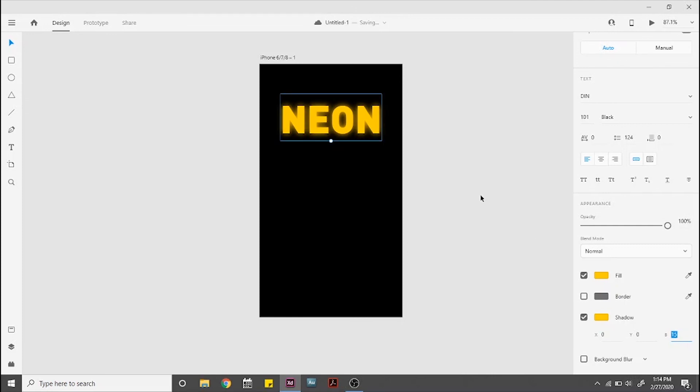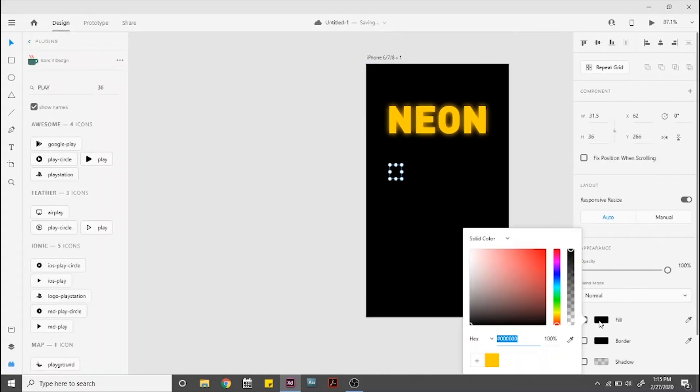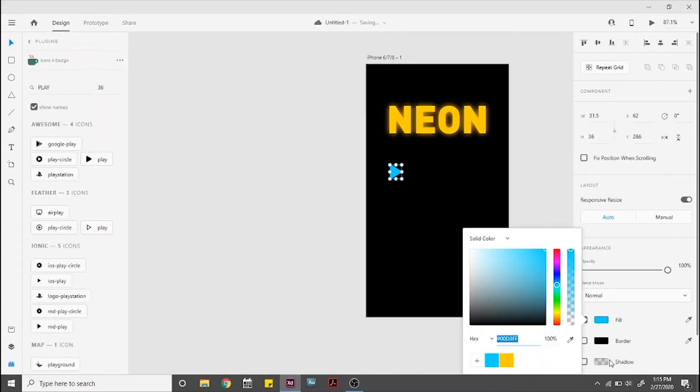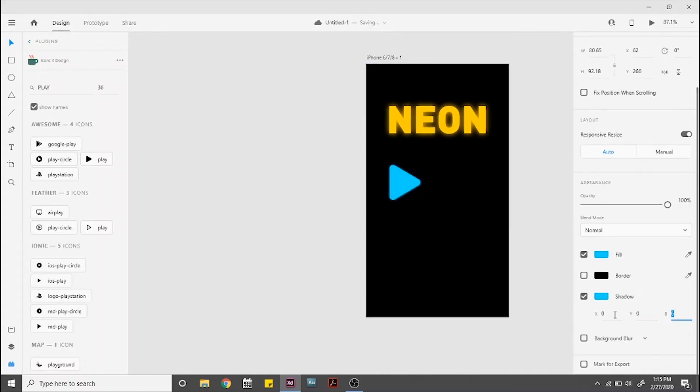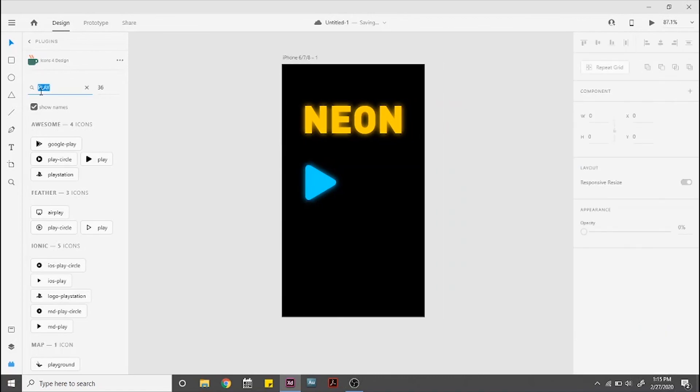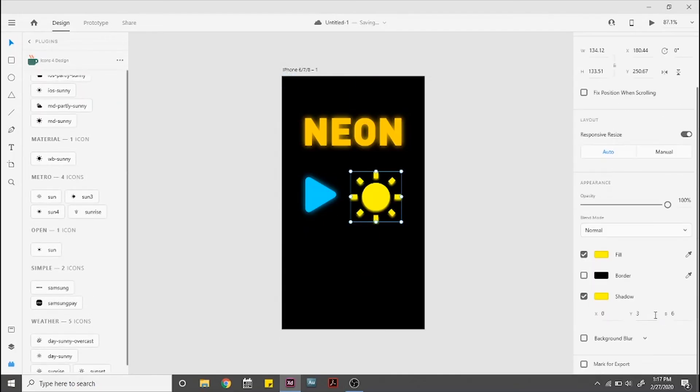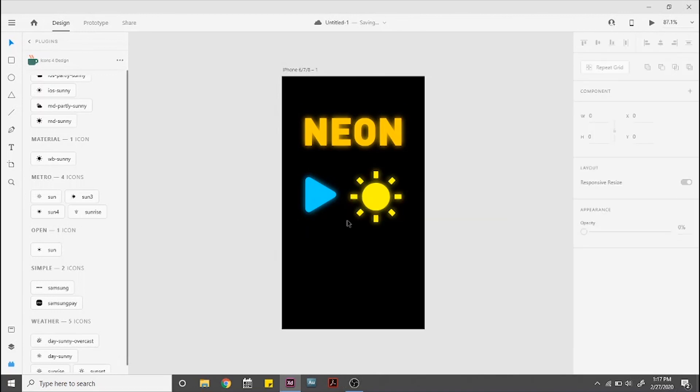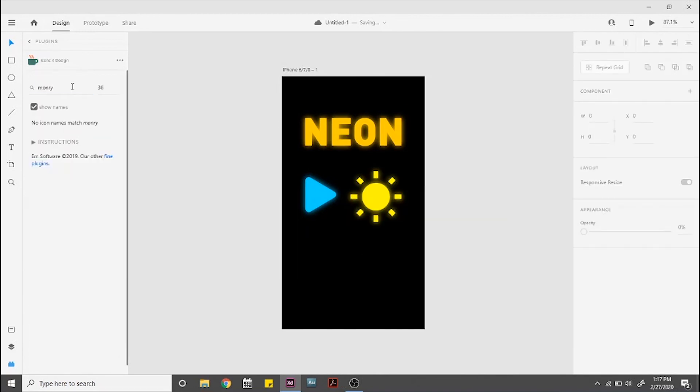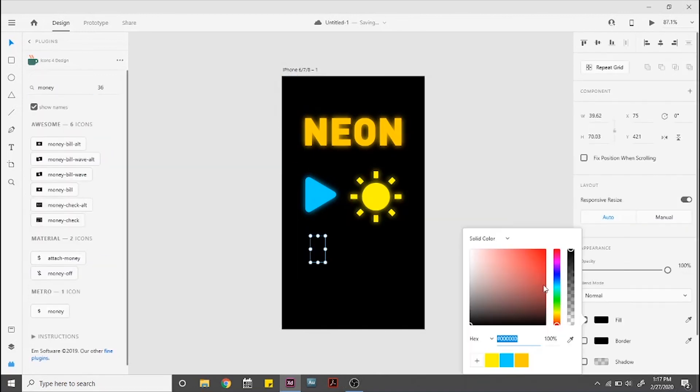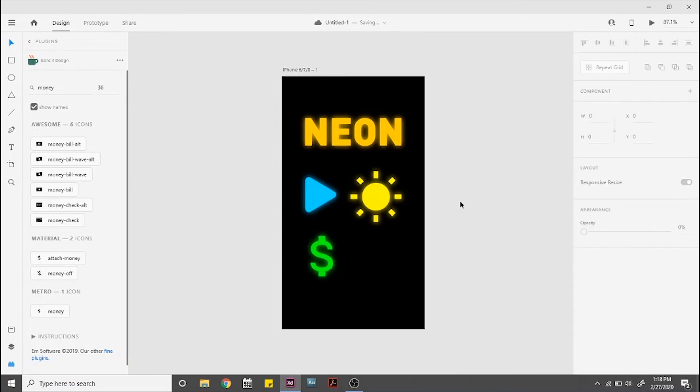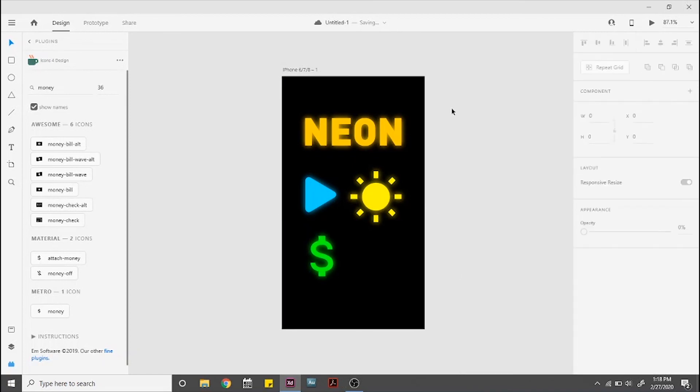We can do a play button, a sun, even a dollar sign. The key is to stick to bright colors and make sure your shadow is right behind your element so it looks like it's shining from within.